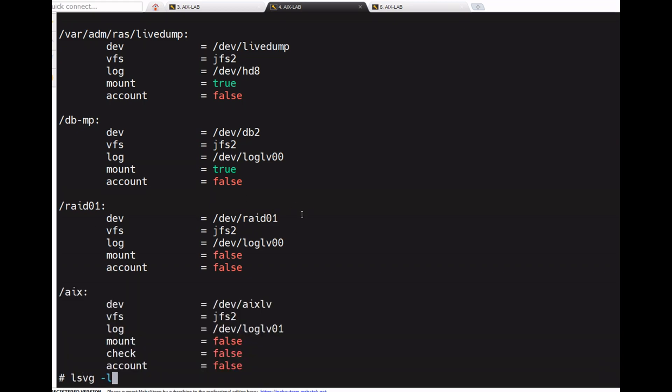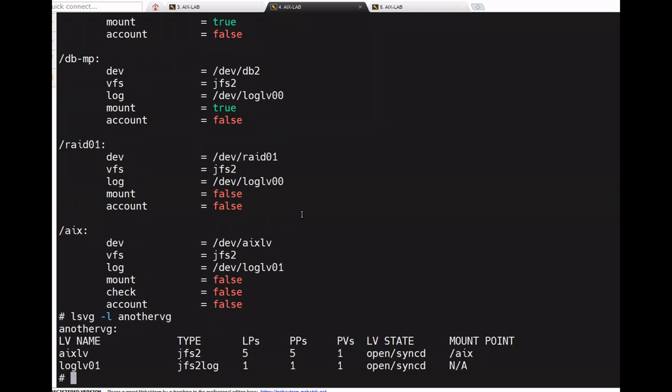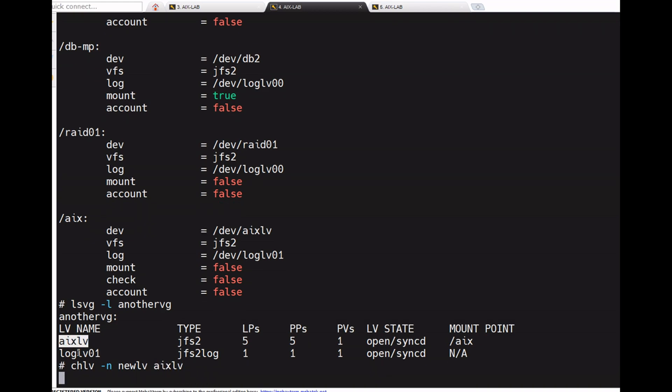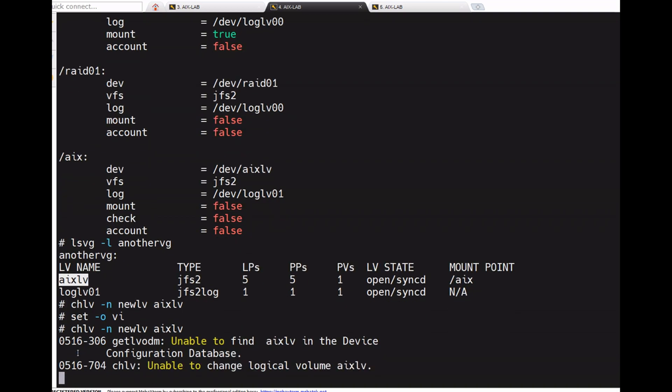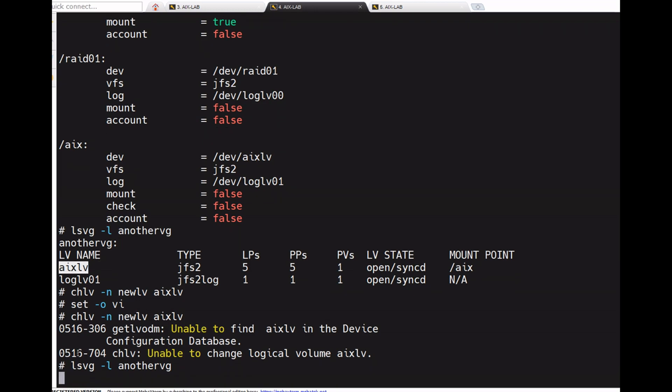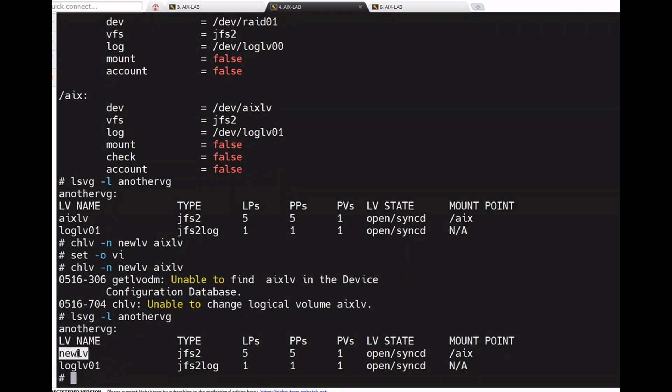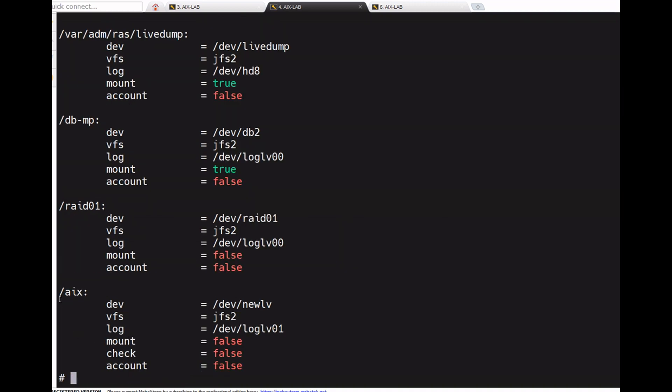Running lsvg -l another_vg. I want to change the LV name with chlv -n new_lv, then the old LV name. So it's changed. Now checking /etc/filesystems, here /aix only. The lv name is new_lv, it's changed.